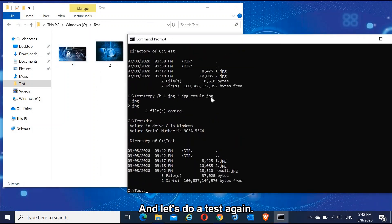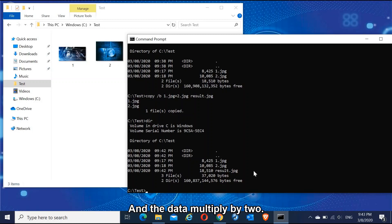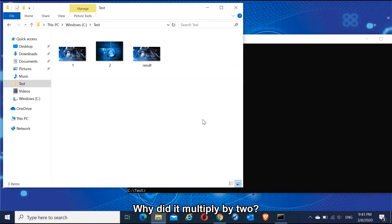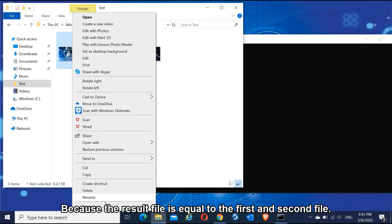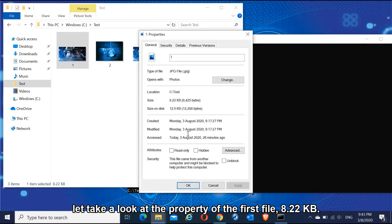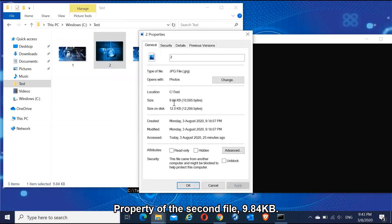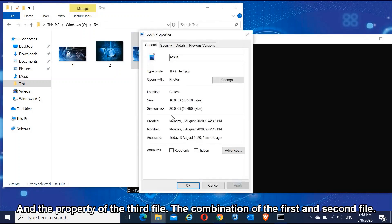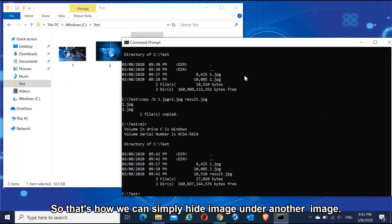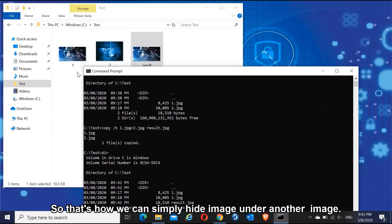Let's do a check again — you can see there are now three files, and the data size has approximately doubled. Why? Because the result file equals the first and second file combined. The property of the first file is 8.22 KB, the second file is 9.84 KB, and the property of the third file is the combination of both. That's how we can simply hide an image within an image.